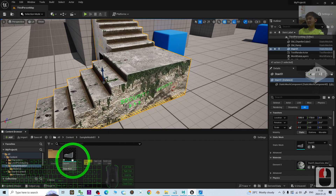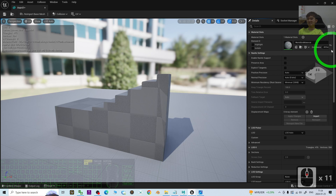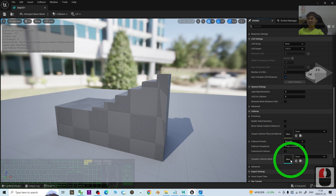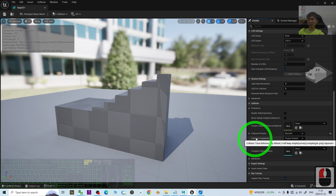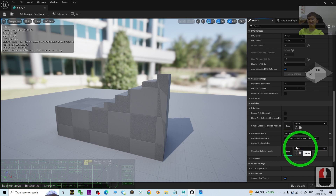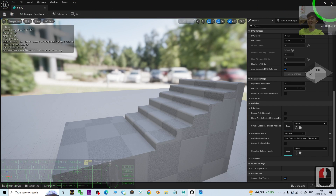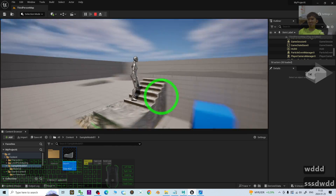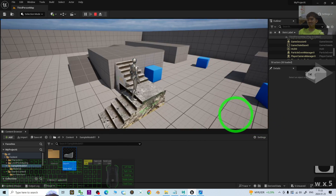Go back to Sample Model 01 — you can see the static mesh is here. In order to set up the collision, double-click it, then scroll down until you can see the Collision settings. All of the collision setup options are here. Find the Collision Complexity setting and make sure you choose 'Use Complex Collision as Simple'. Once you choose this, all of the collision settings will follow all of the faces on this 3D model. Click Save and close. Now try to play — you can see the player can already interact properly with this complex collision setting.